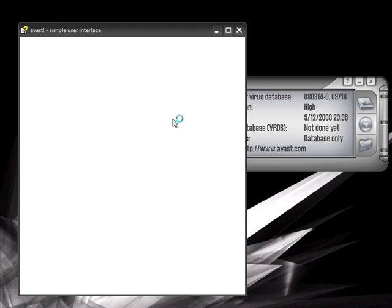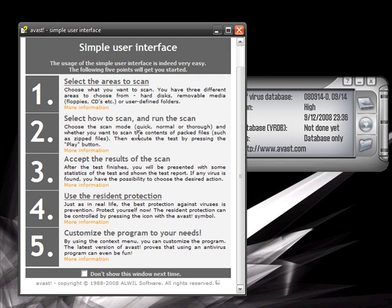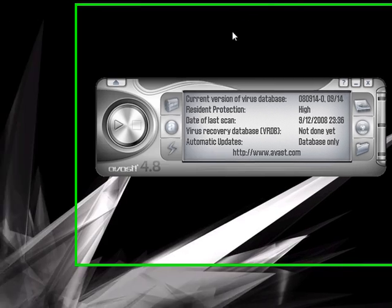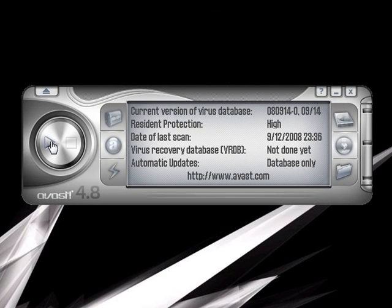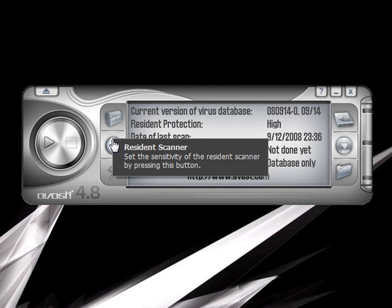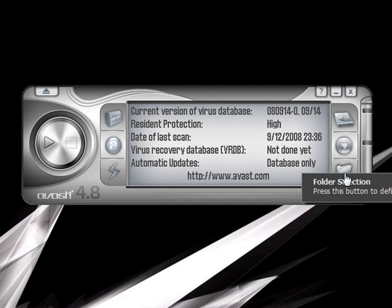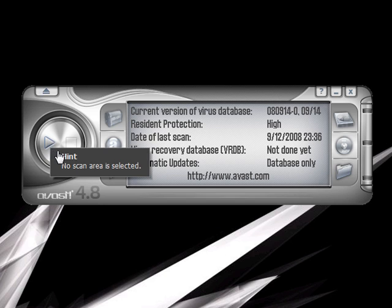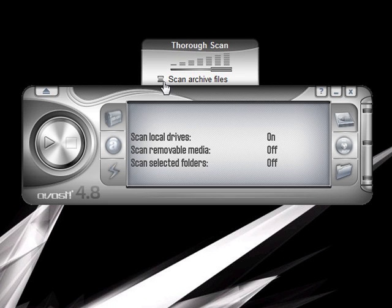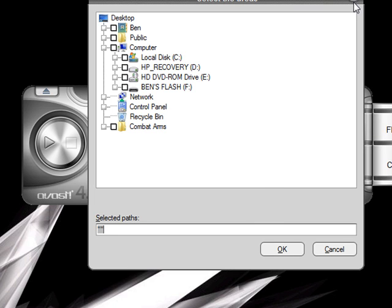Because it's all about keeping you safe. This will come up and teach you a little bit about what to do — it's pretty straightforward. You can scan by pressing this button. This is your virus chest. That's the resident scanner — that'll update it. Here you choose what you want to scan: local disk, removable media, or folder selection. You have to pick an area. Pick what you want to do: thorough scan, standard, or quick. You can also choose to scan archives and scan all of them at once. Select your areas.